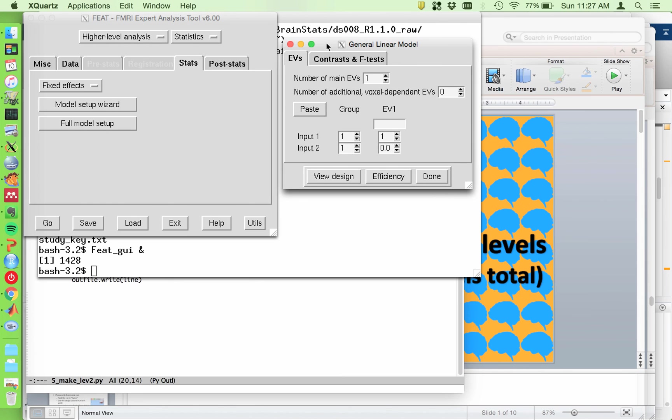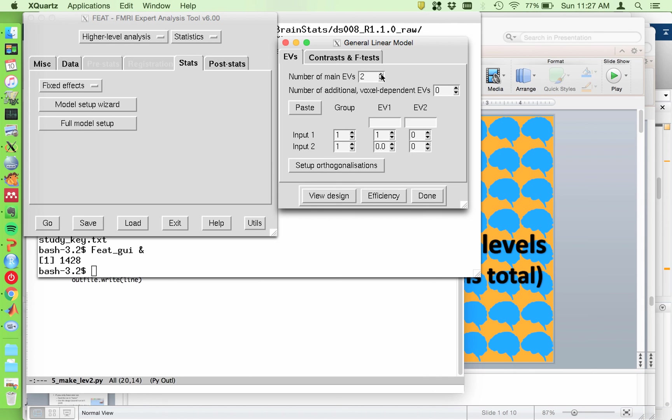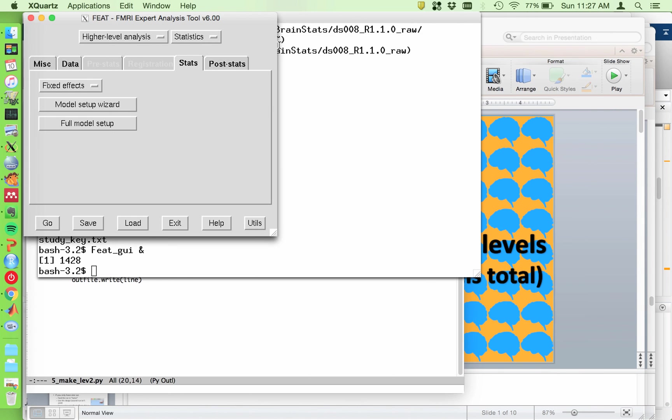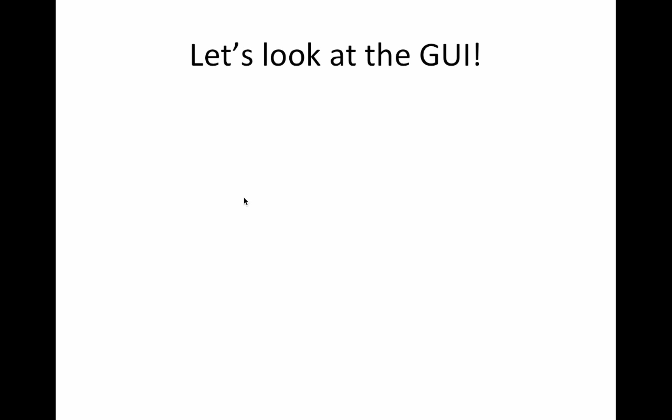Likewise, sometimes you'll be doing paired differences at the second level. And in that case, you would input your two copes. In that case, it's typically copes that you're doing paired differences between. And you would run, sorry, I have that one in the, never mind. I'm not going to do that here. I have it in the slides. All right.